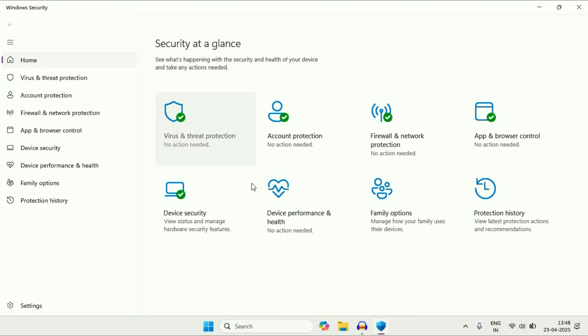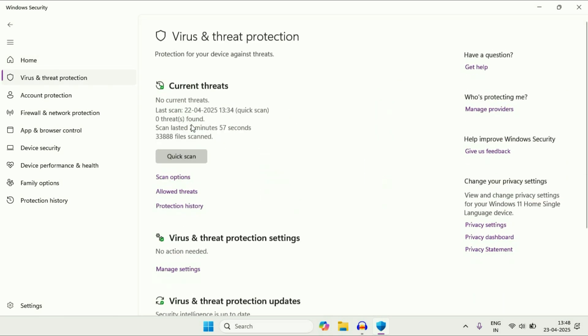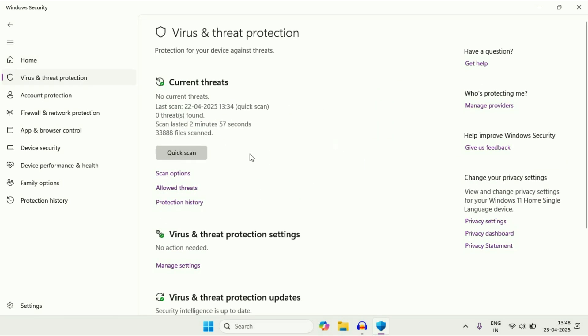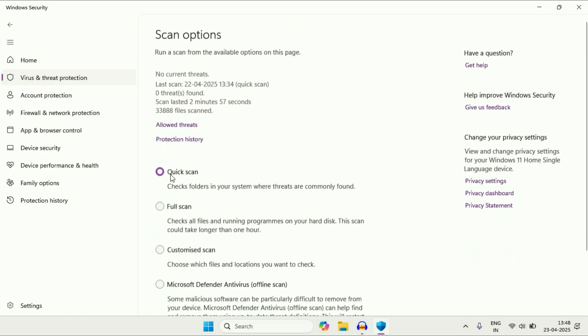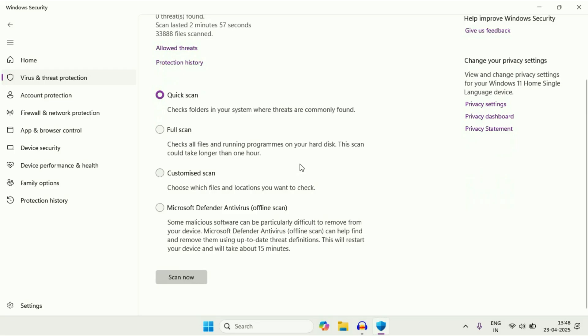You will get all these features as you can see and this is the virus and threat protection. Click on it. Now to scan your PC, you can just go to this option scan options and there are four type of scan you can use.